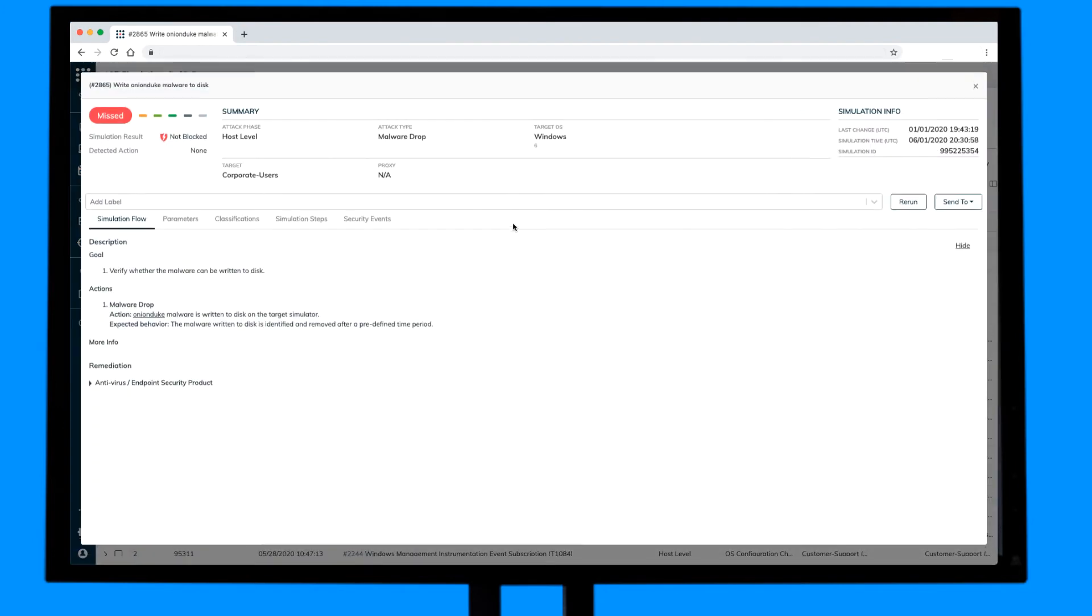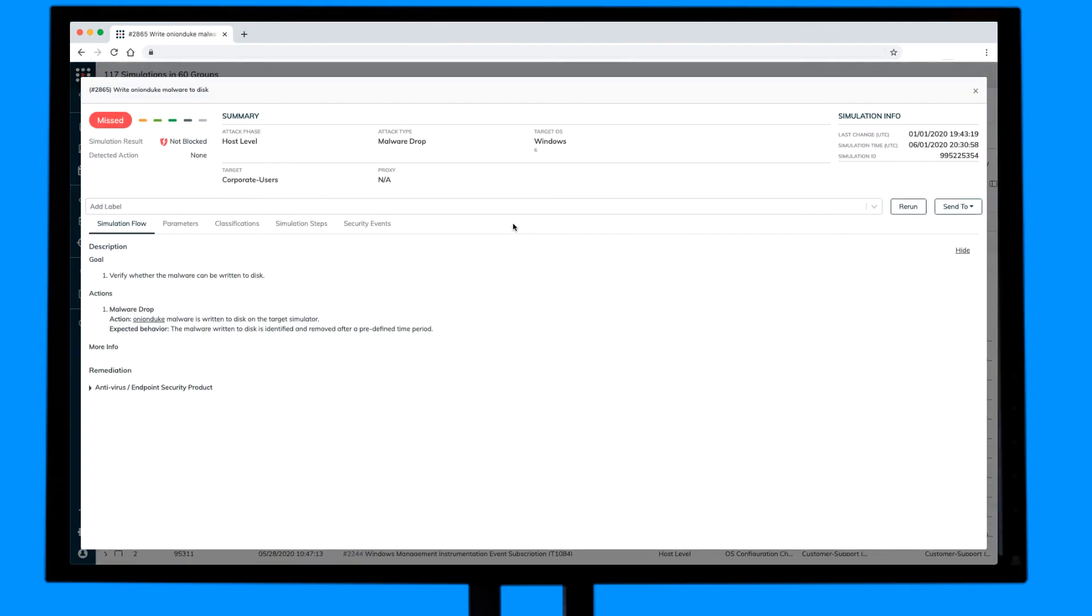You can remediate each technique one by one and even send the specific attack remediation to a ticketing system or a SOAR solution.